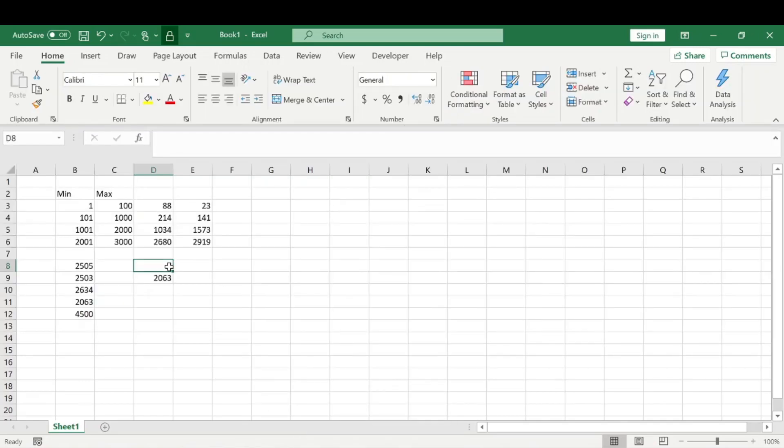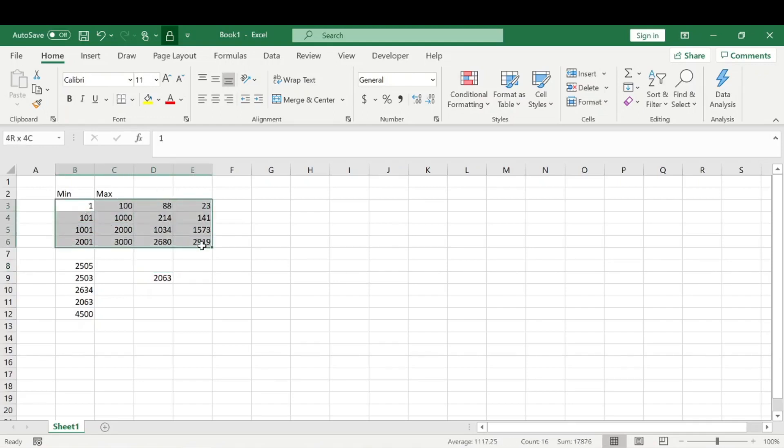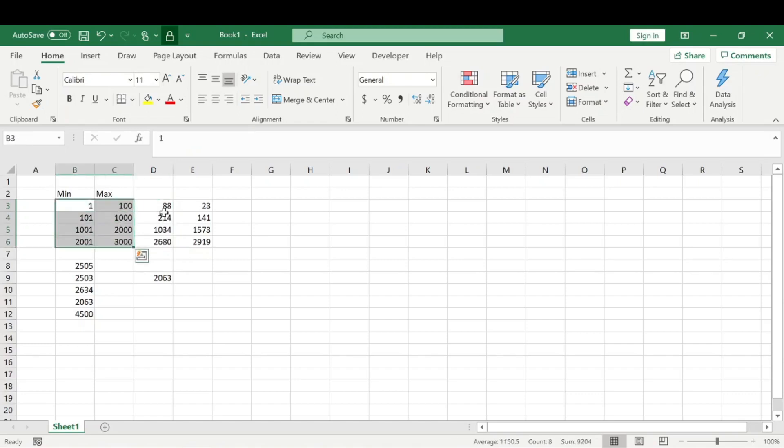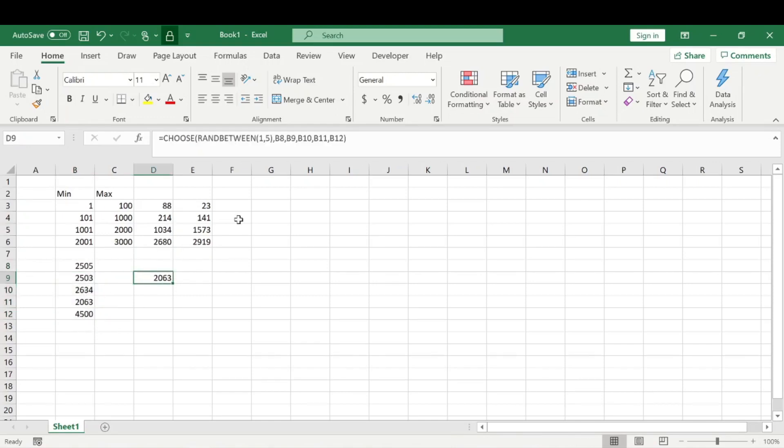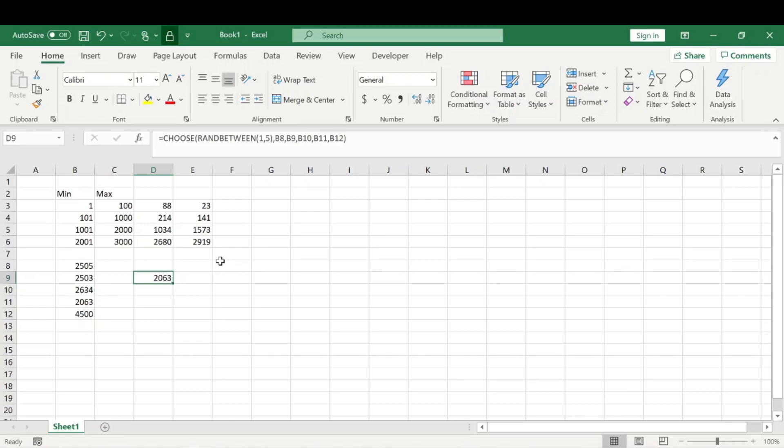That's pretty much it for the random number generator. If you have a range of values, it's pretty easy to set up. If you have given values and you just want Excel to choose one of those, that's also very simple. Hopefully this was an easy explanation and you could recreate this pretty easily on your own. Make sure you subscribe and smash that like button. Thanks, have a good one!